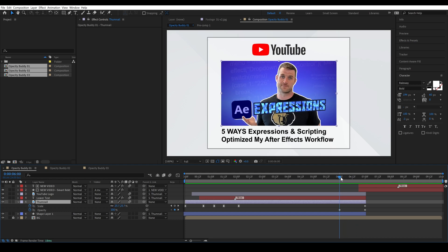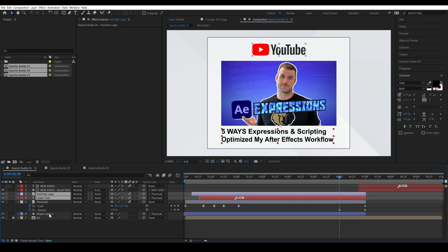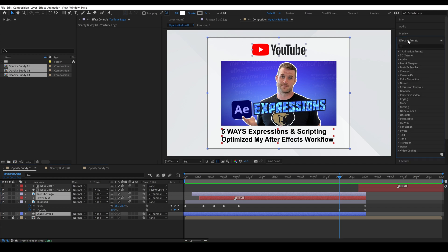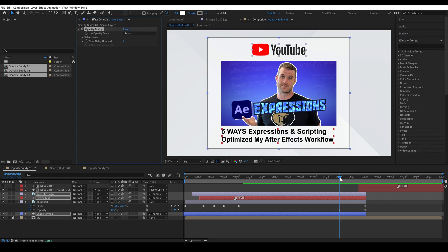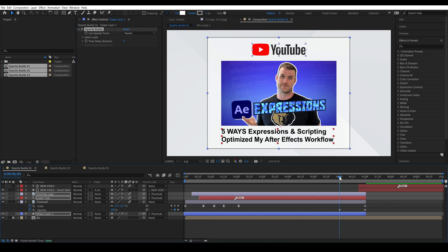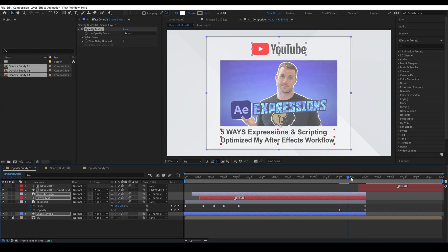So this is where Opacity Buddy comes in, and if I click on our YouTube logo, our lower text and this outline layer and then come over to effects and presets, if you installed it correctly it will be under animation presets, Pixel Planet Studios and then Opacity Buddy.